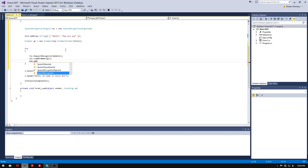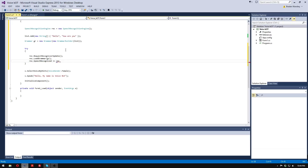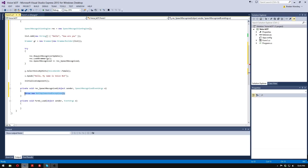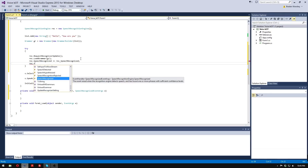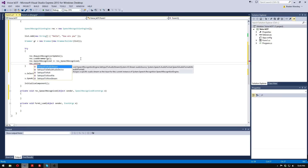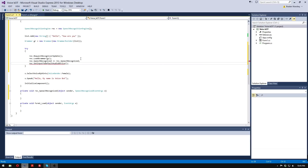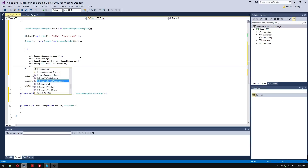Then we're going to do rec.SpeechRecognized += and the SpeechRecognized event handler. Click here to generate the stub — we do not need that part. Now we're going to do rec.SetInputToDefaultAudioDevice and add that.